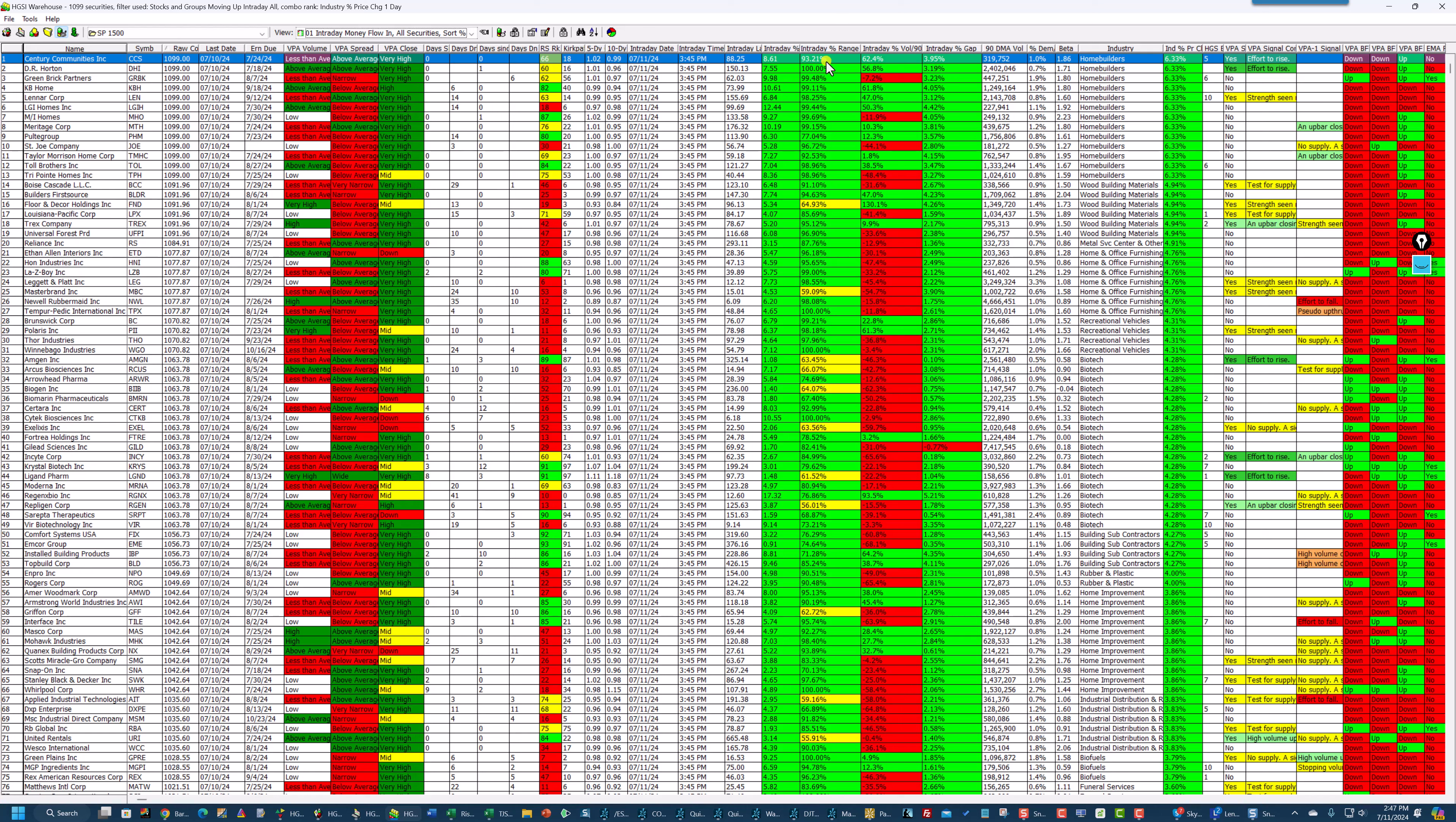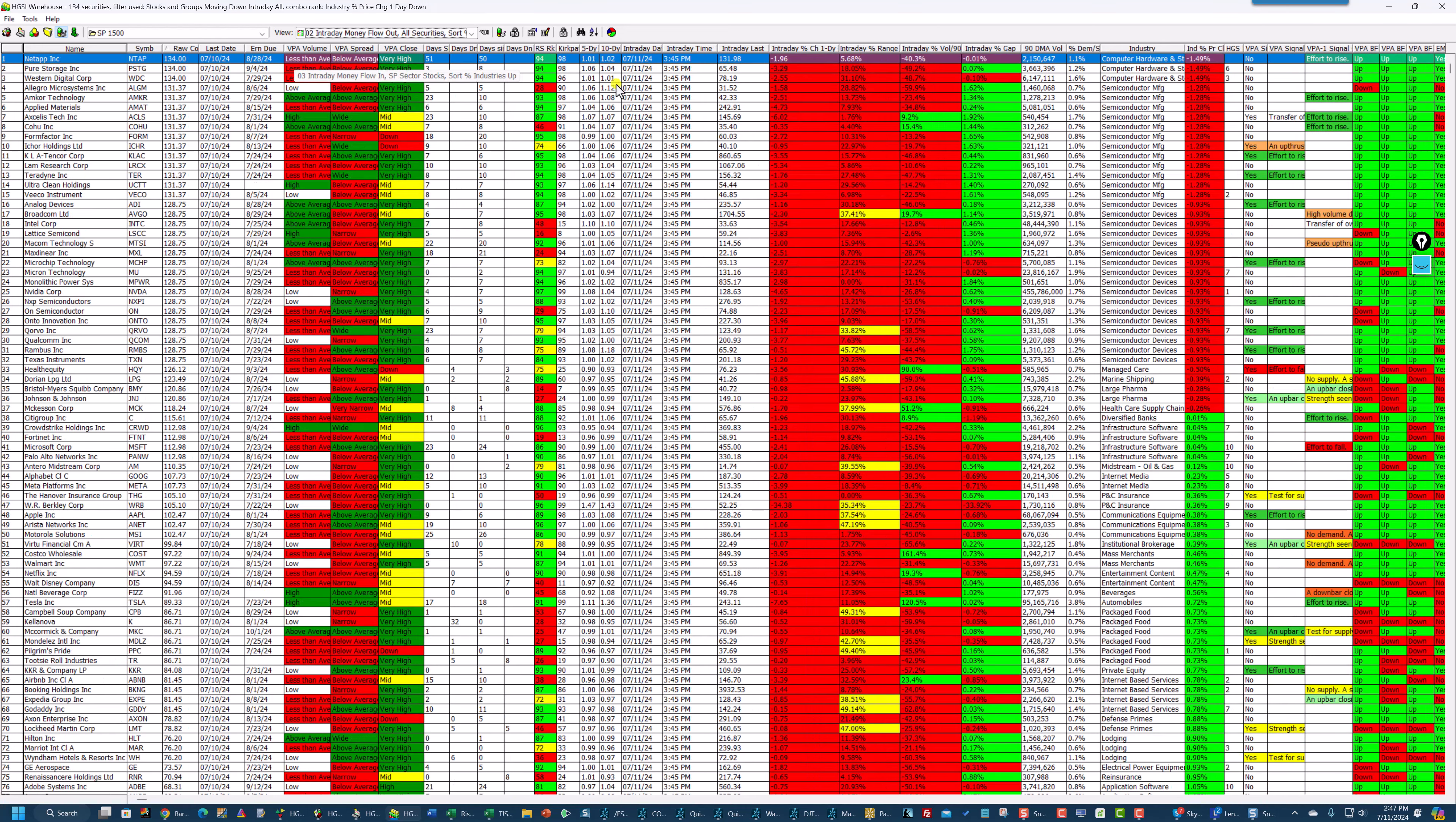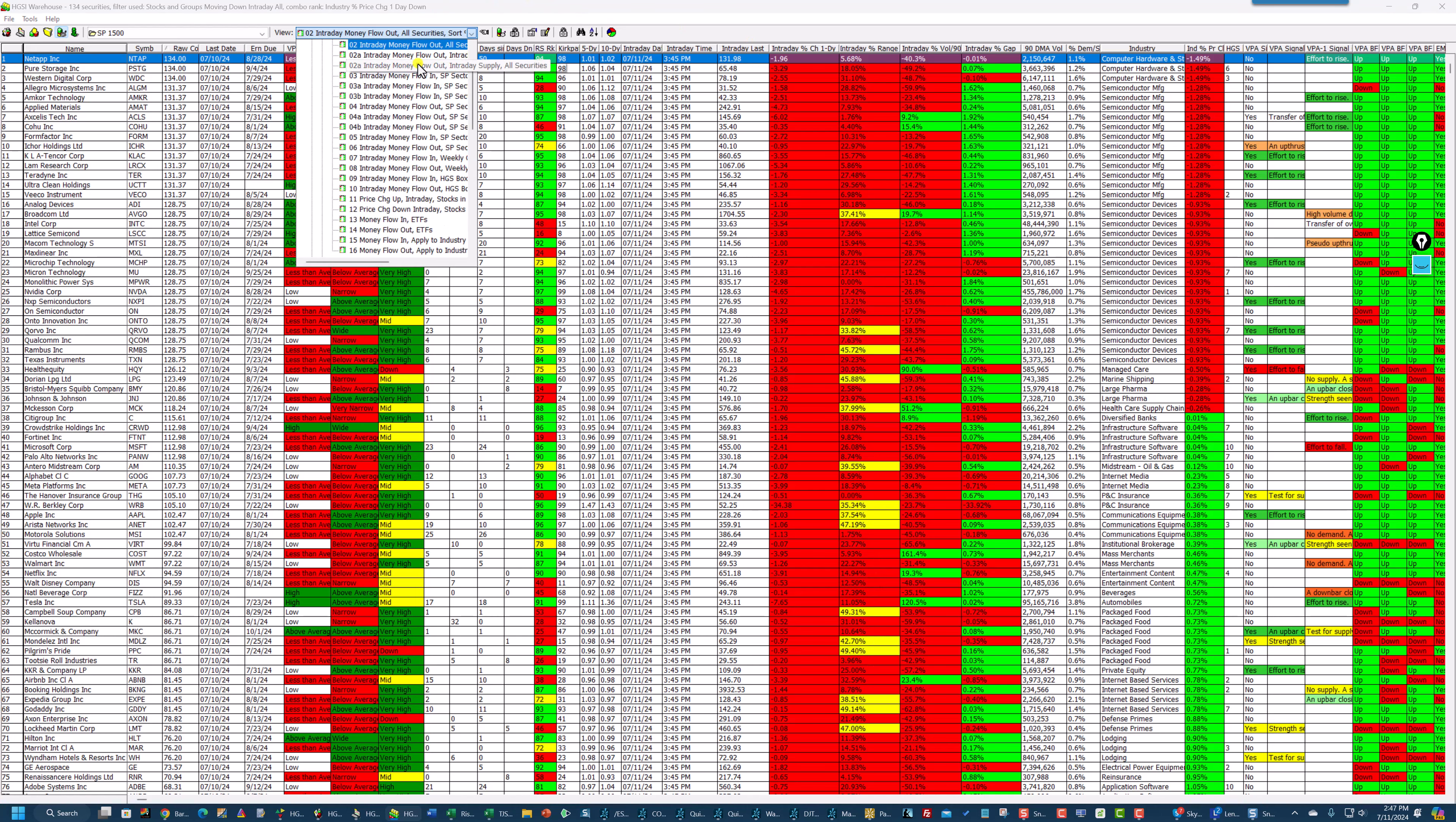And you can see the intraday range on these stocks here. And if I reverse that, go back down to money flow out, you can see the intraday range here. These are all below 50%. So that's the way it works.